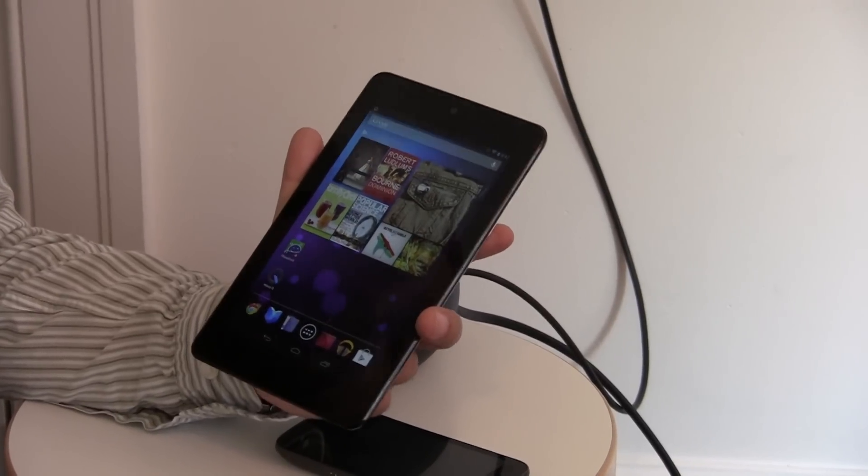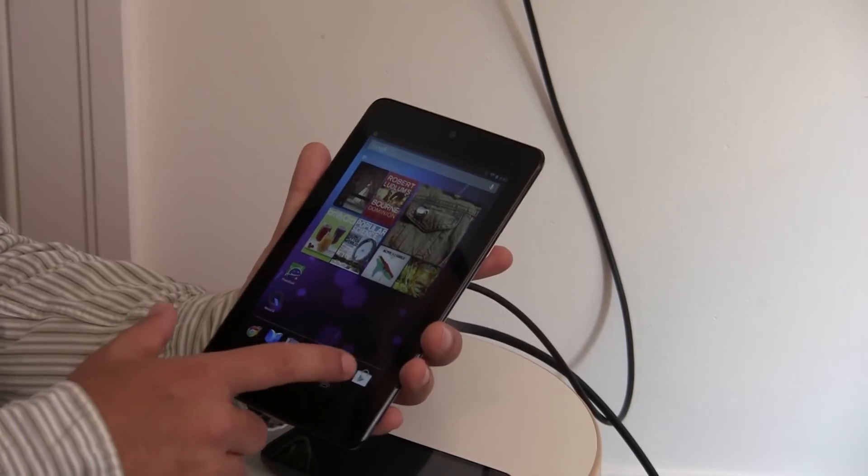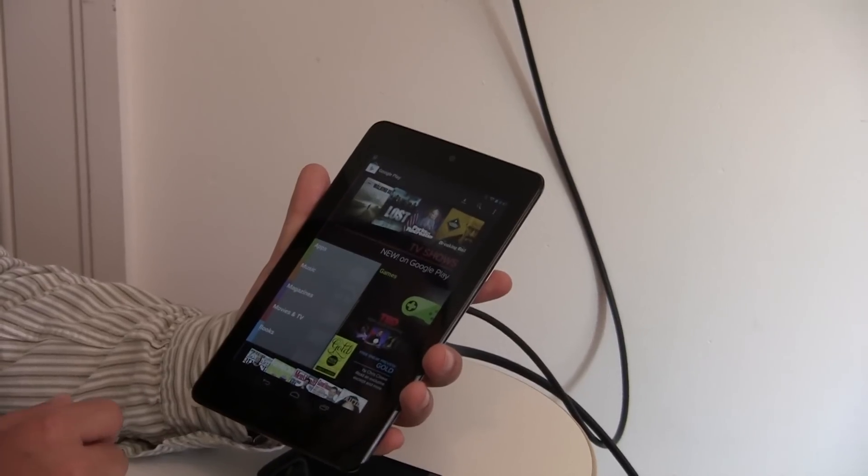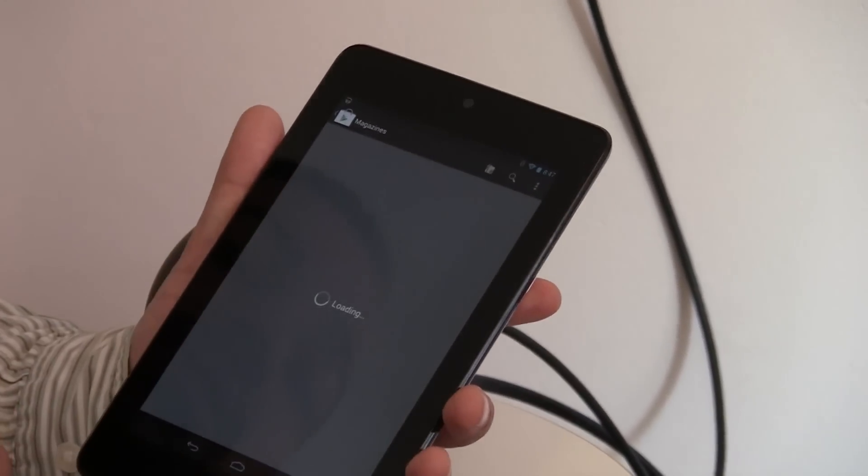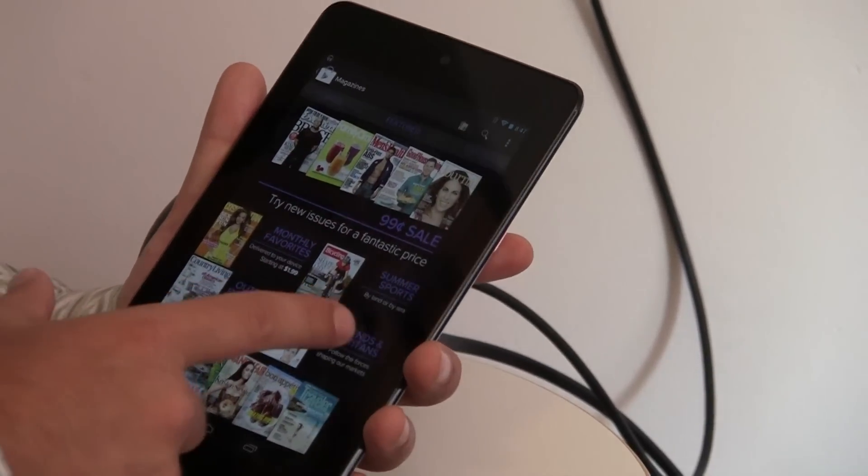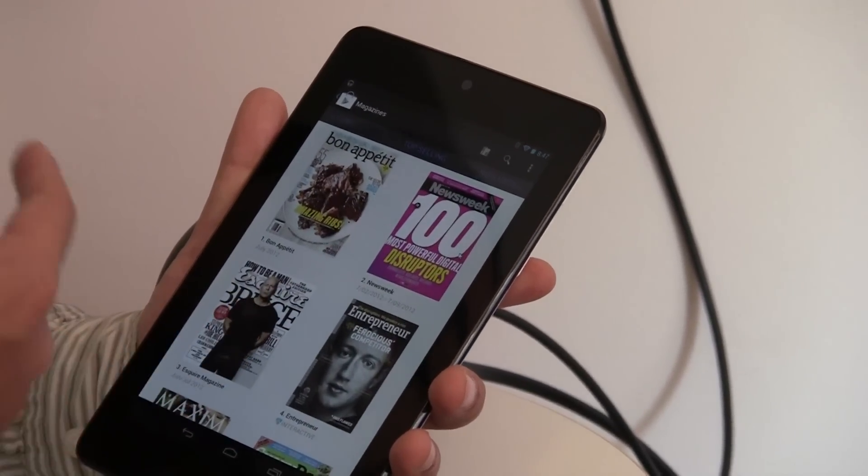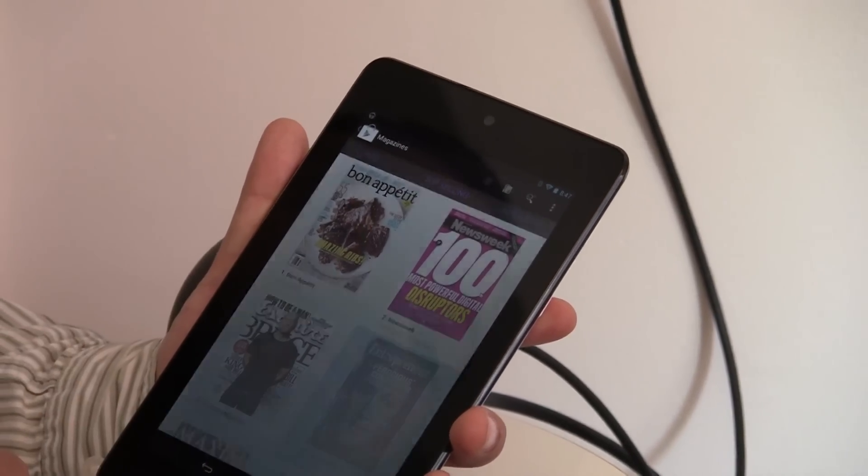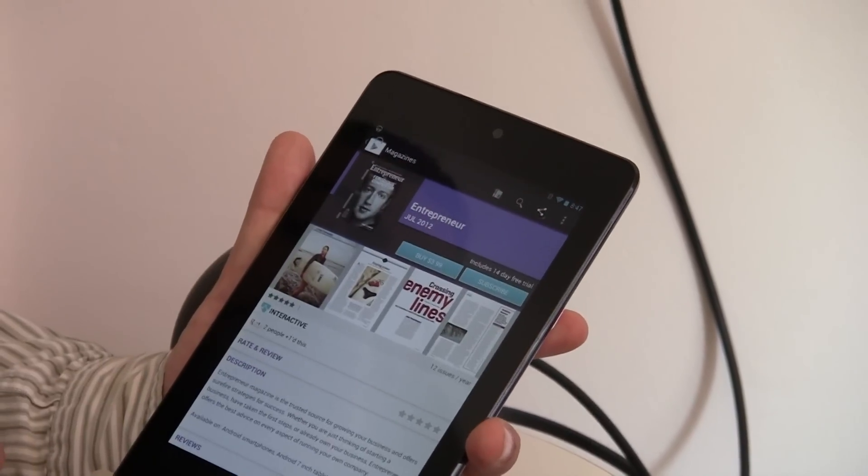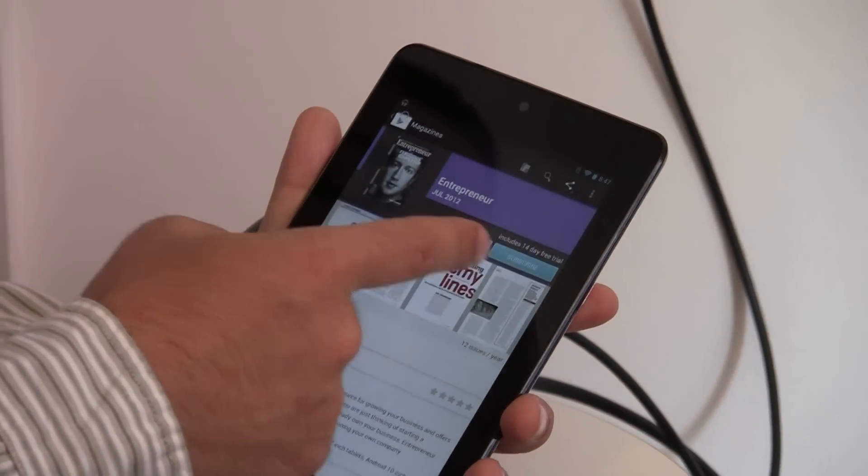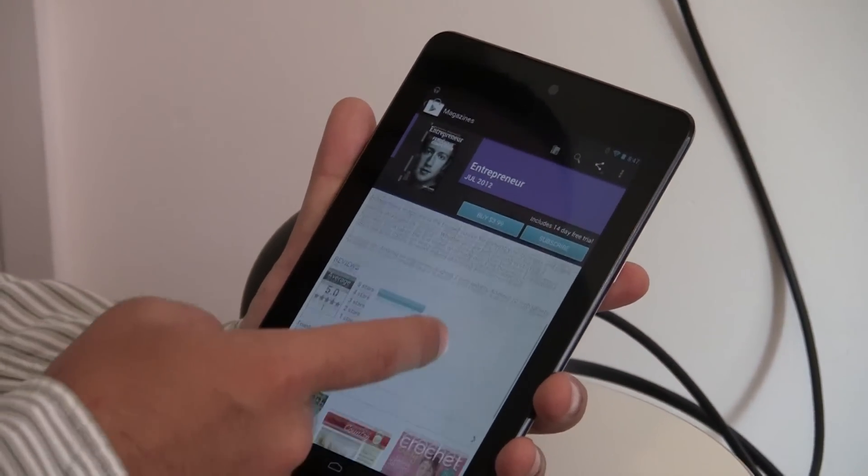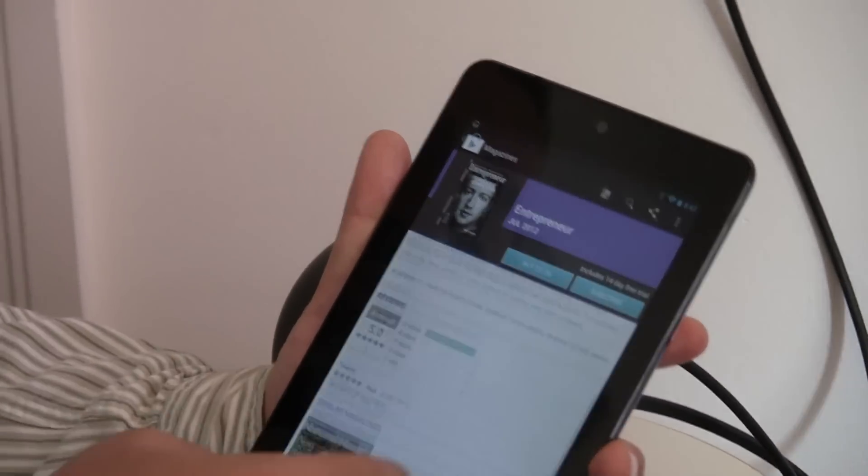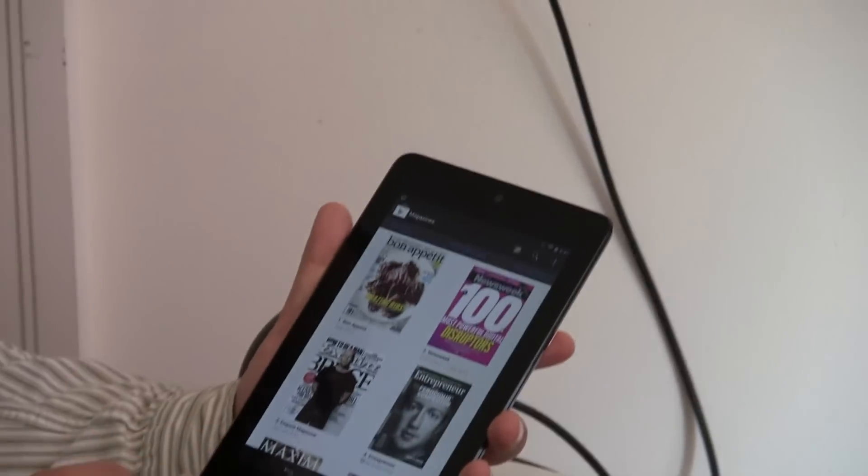I guess another big update wasn't necessarily specific to Android 4.1, but is improvements to the Google Play Store that now include magazines, movies, and TV. So, you can actually download a Google Magazines app and subscribe to magazines or buy individual editions. And they just look really nice, especially on this IPS display on the Nexus 7. So, you can see there's a subscribe button or a buy button for $3.99.